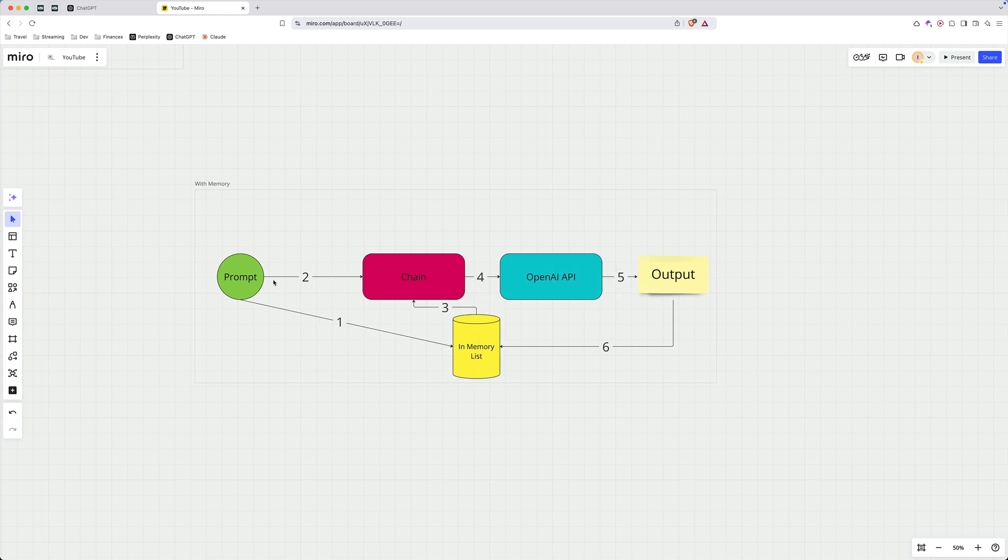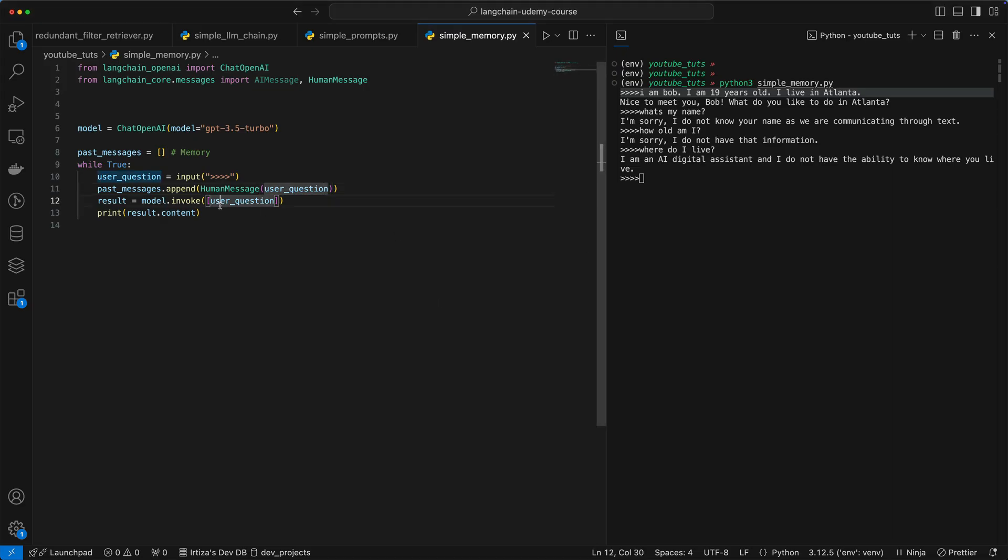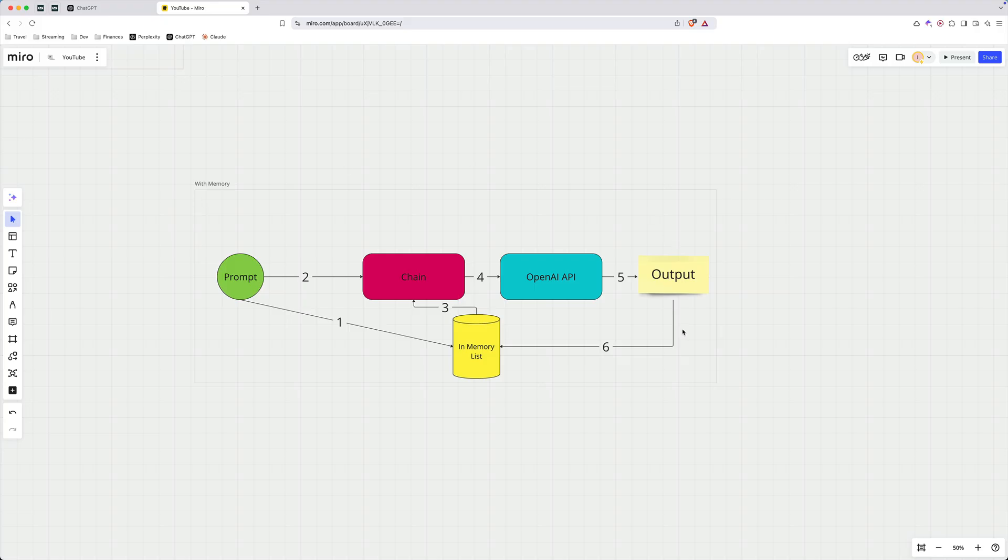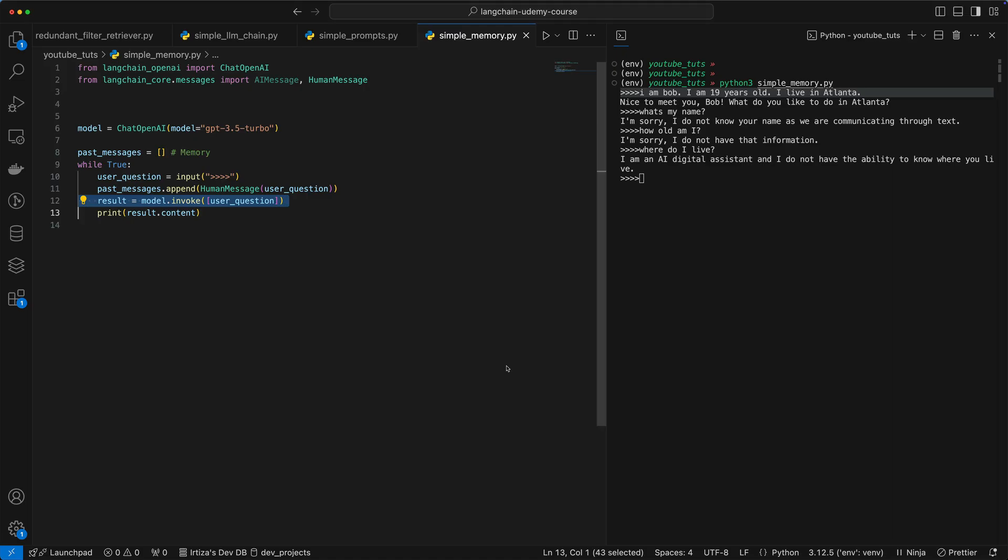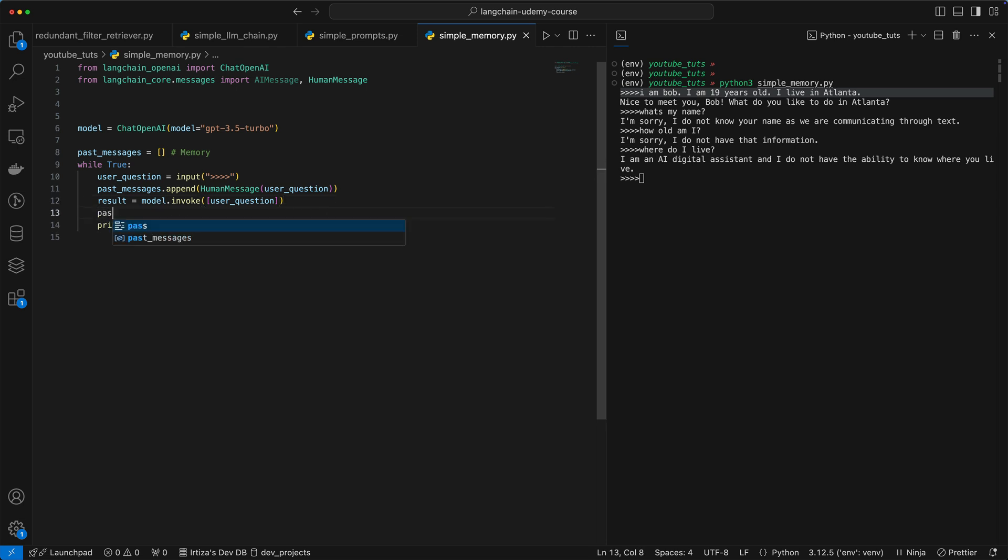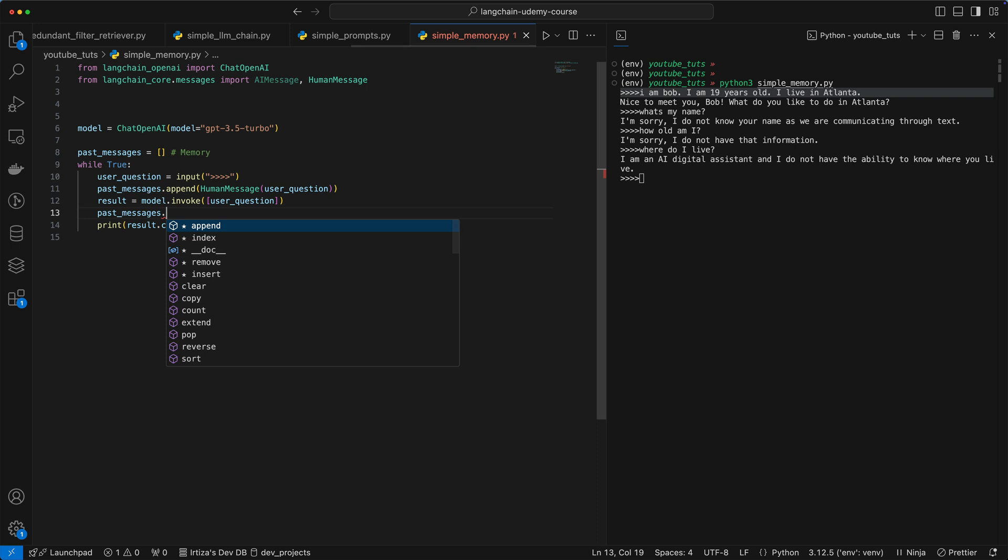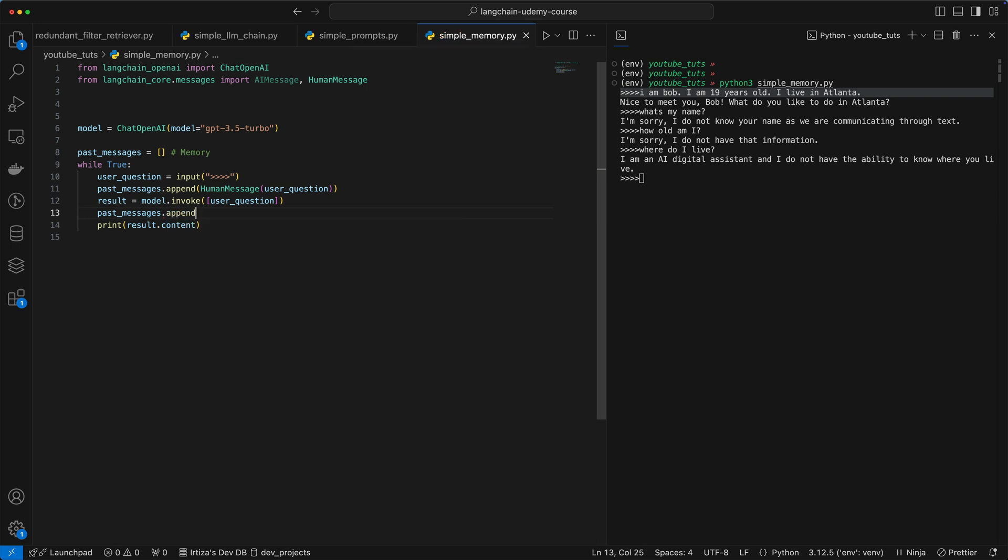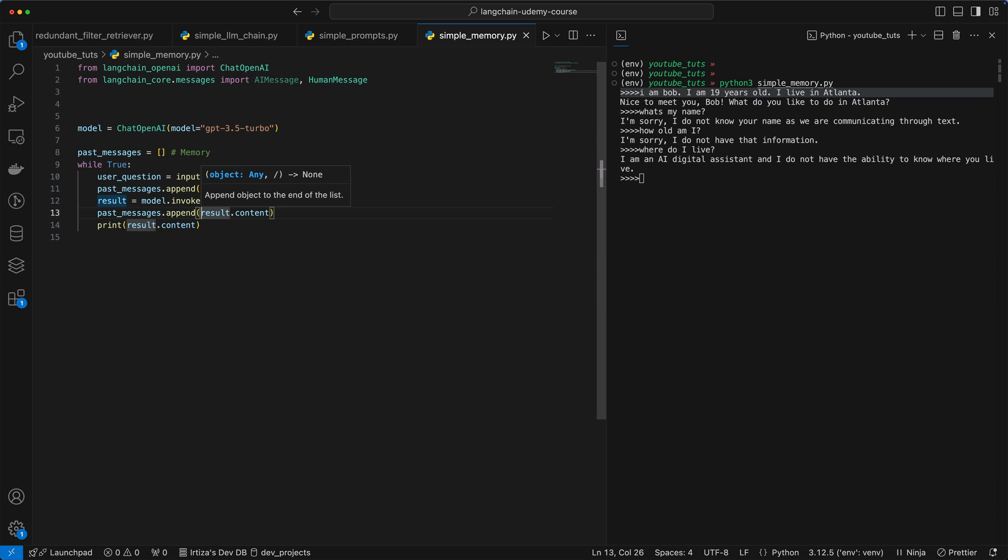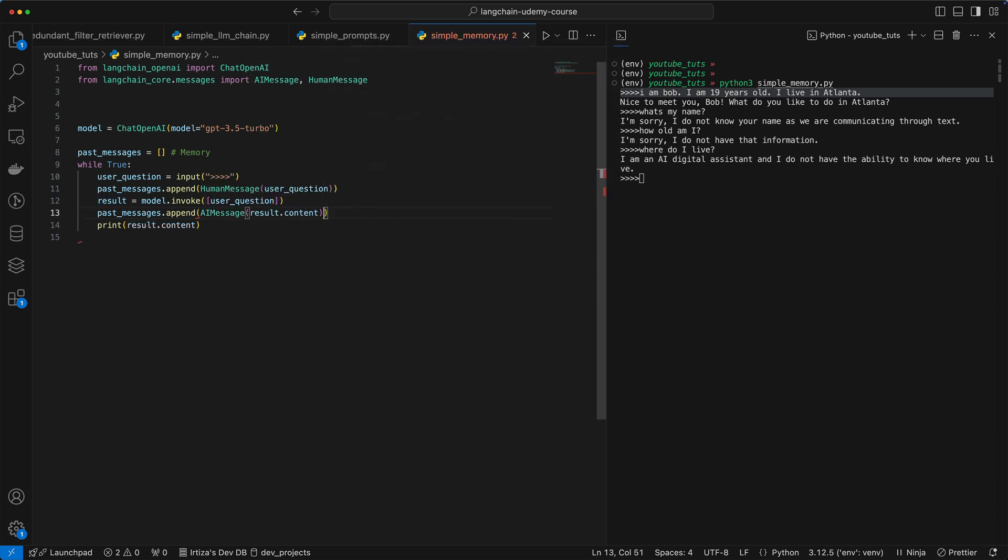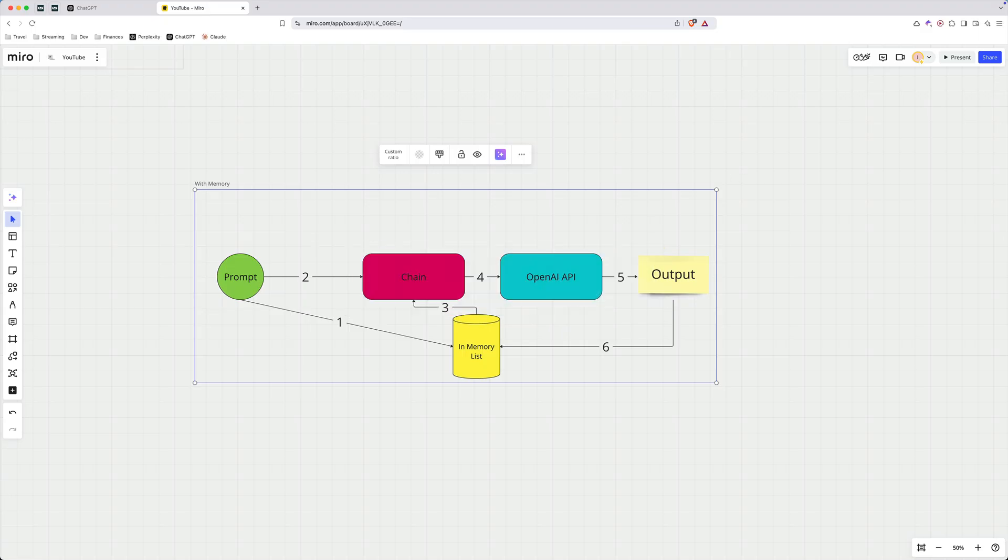So now if you look at the diagram, we're doing this part before asking it to the model, we are doing number one, which is adding it to our memory. And the next thing is, of course, to ask the question to the model. So that we have here. Now the other part is step six over here, taking the output and storing it in memory. All we need to do is in our past messages array, we need to append the result. And again, before directly appending this string that we're getting back, we want to append the AI message.